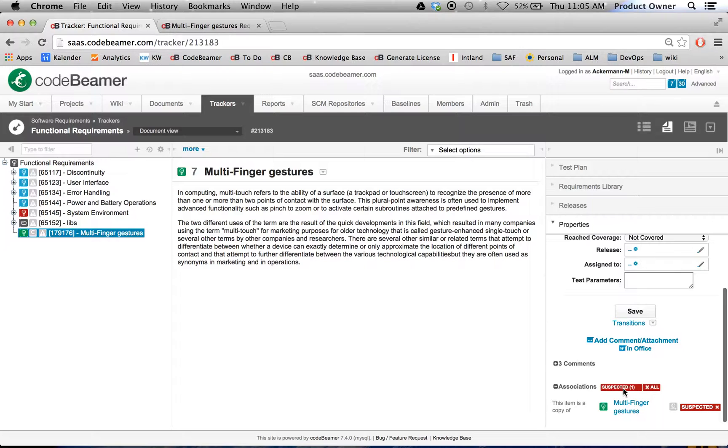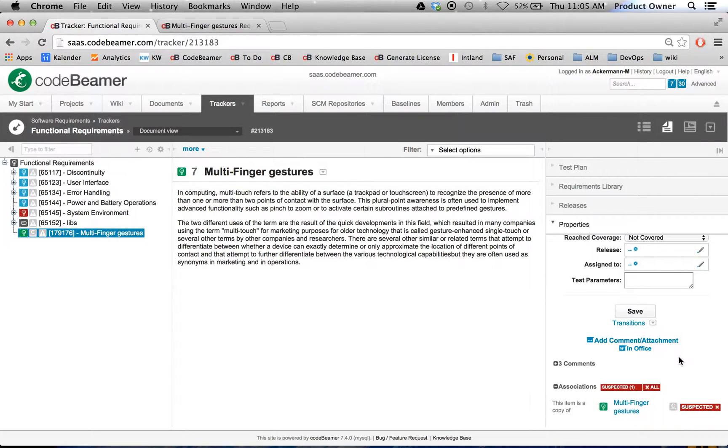You can see down there the suspected link. This means the Codebeamer has a built-in automatic change alert which alerts me when the change happened in the original requirement.